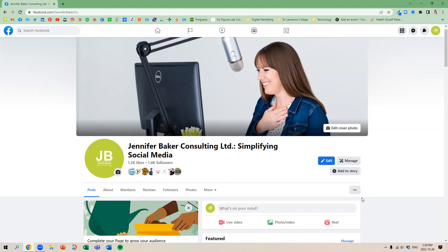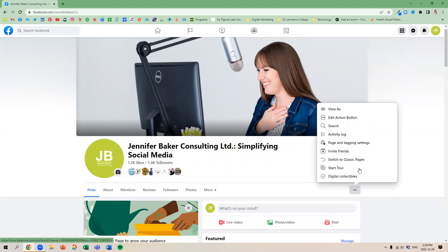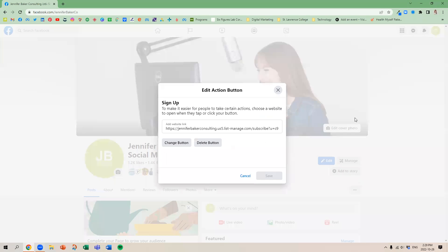And actually it's within this ellipsis here. So these three dots and there's our edit action button. So it's not called a call to action button anymore, but rather just edit action button.